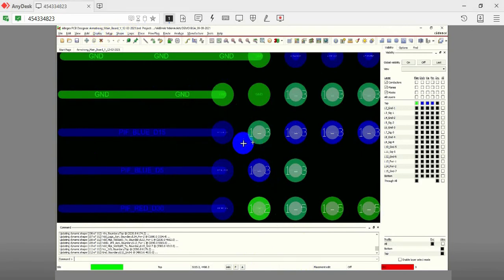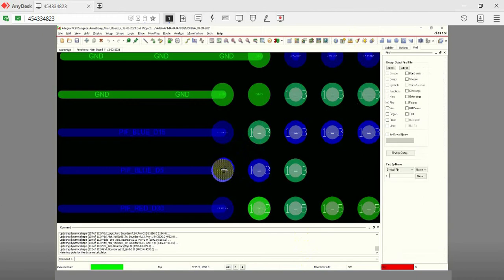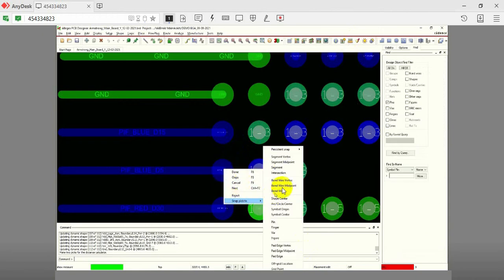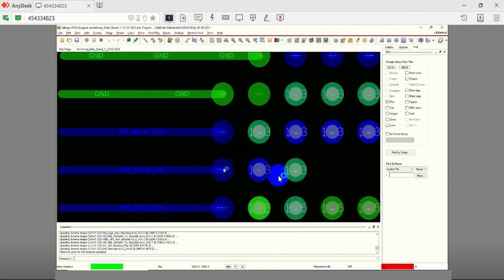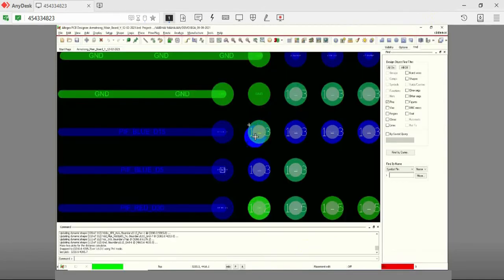Follow these steps to compute the grid size. Click on the scale option present here on the top of the toolbar in Allegro PCB Designer. Select the first pin, right click, and choose the option Pin under Snap Pick 2. Similarly, select the second pin and repeat the same steps.